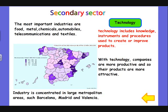The most important industries in the secondary sector are food, metal, chemicals, automobiles, telecommunications, and textiles. When we think about technology, we usually think about computers or machinery. But technology includes more — knowledge, instruments, techniques, and strategies to use and improve products. With technology, companies are more productive and so the products are more attractive for importation and exportation.